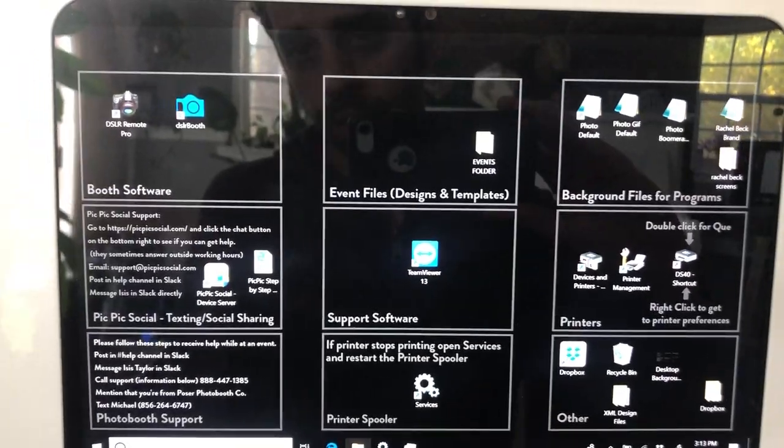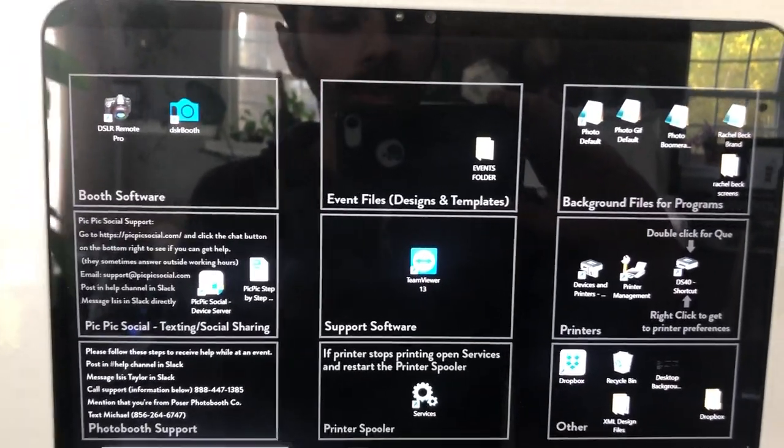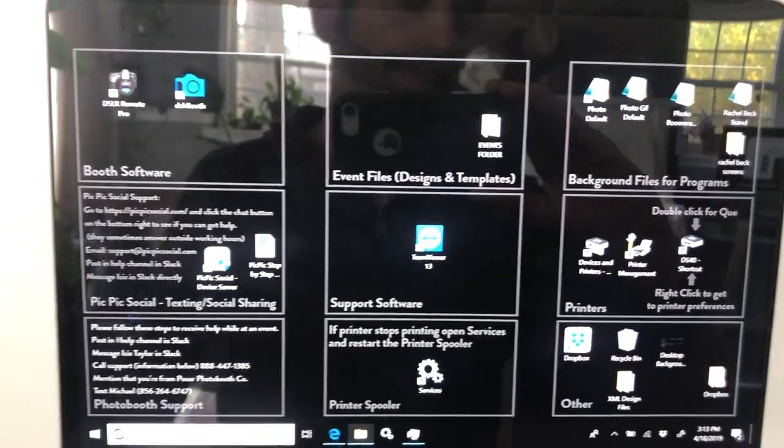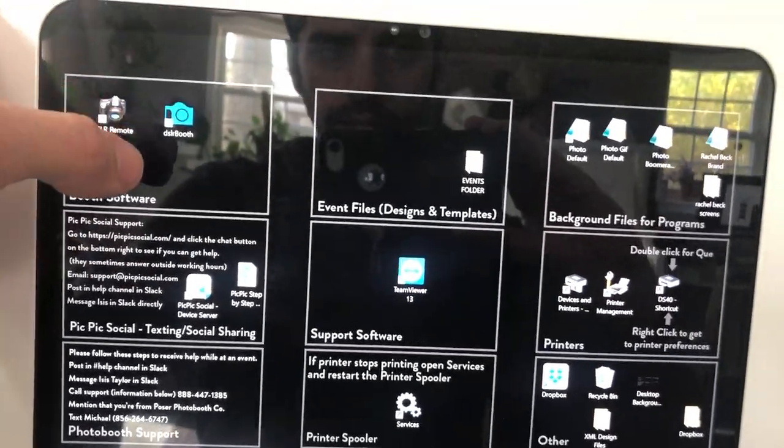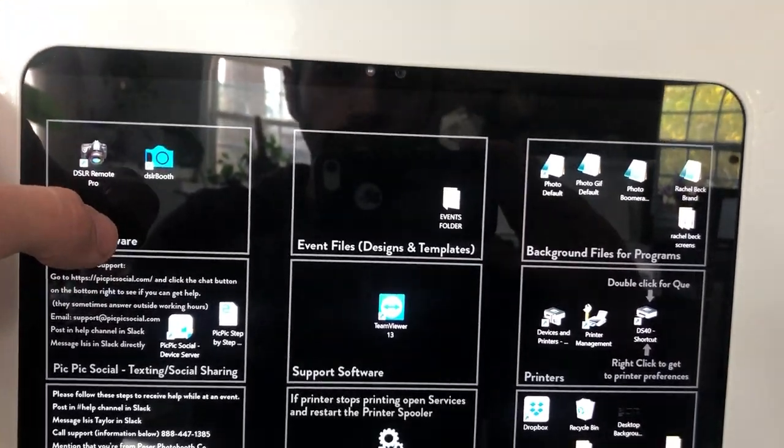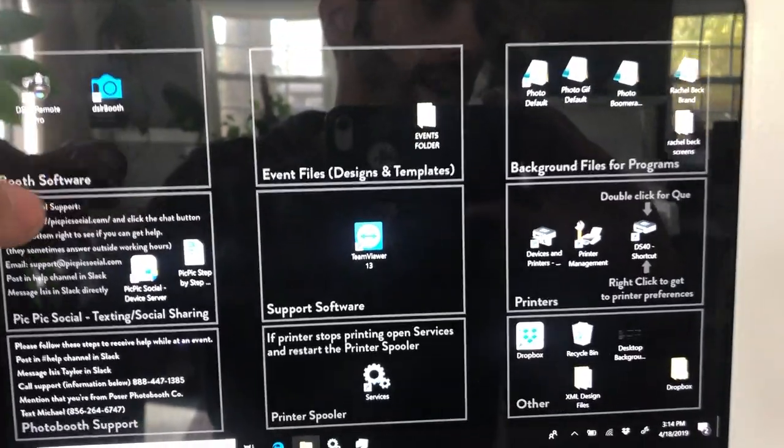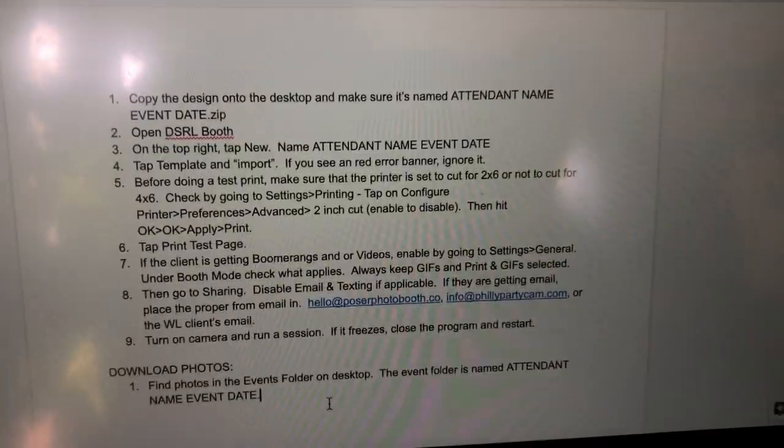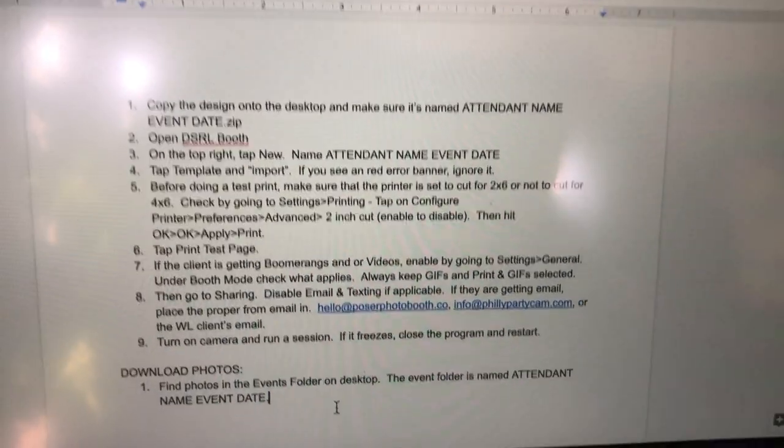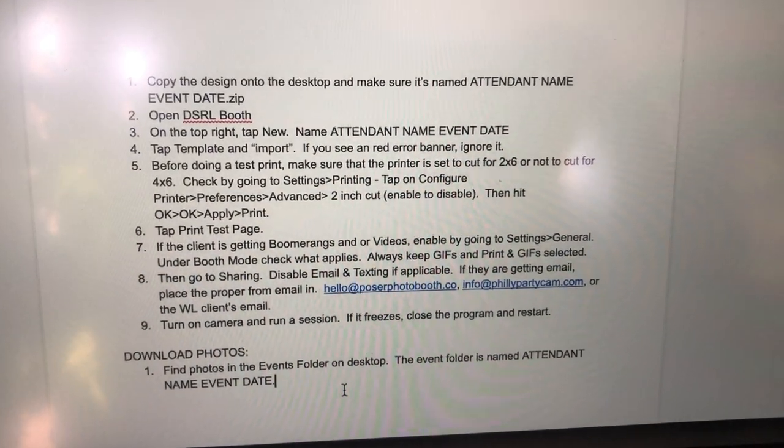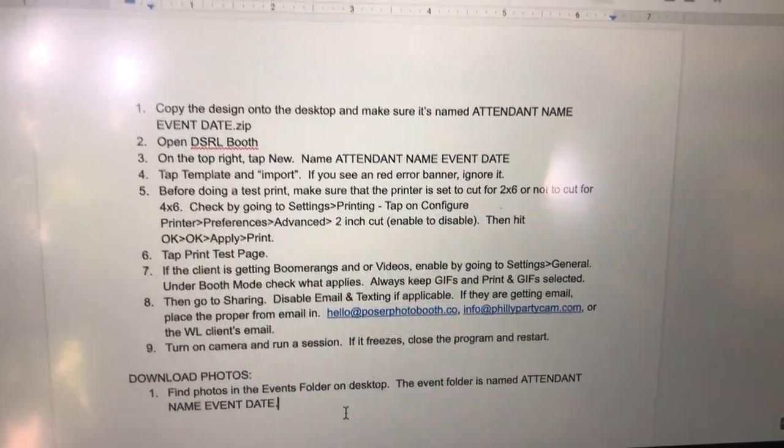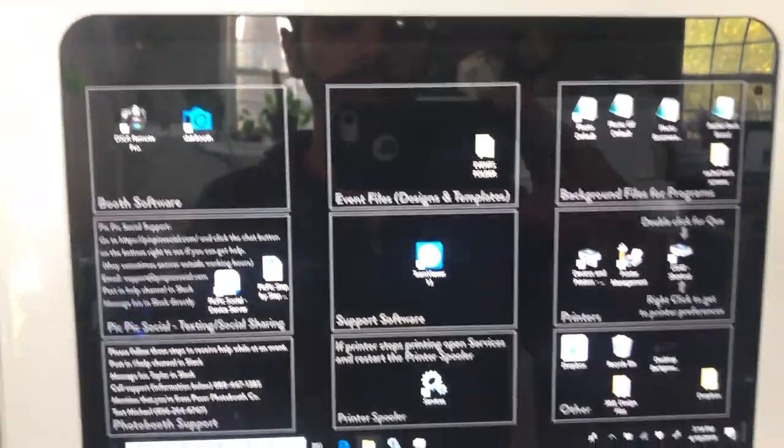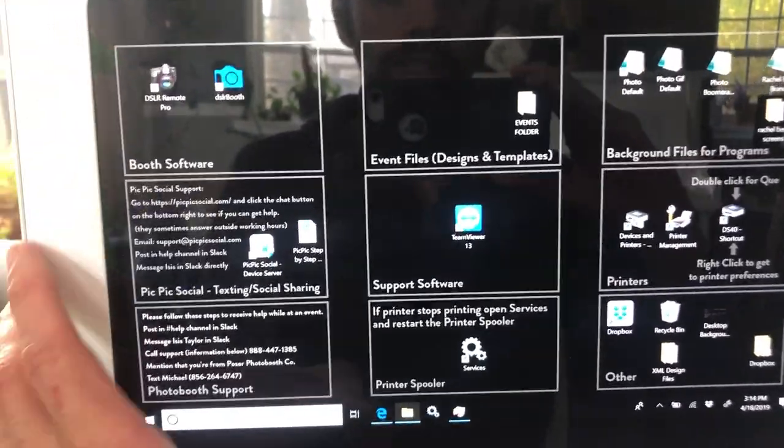We're going to go over how to do setup for the new DSLR booth app. This is for setting the template and event details. So I created a document which shows step by step, and I'm literally just going to go step by step here. We're going to copy the design that we're going to be using onto the desktop.